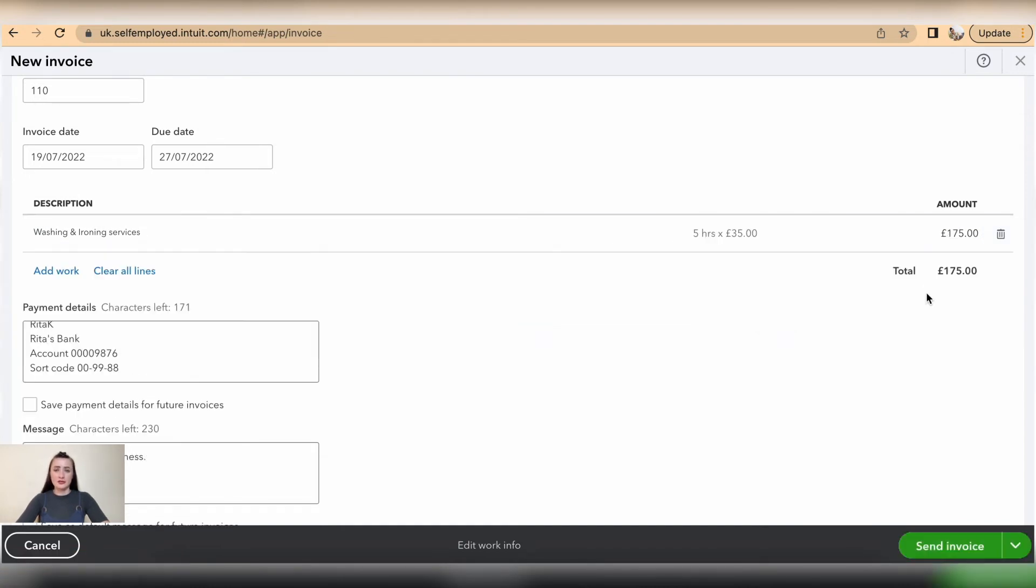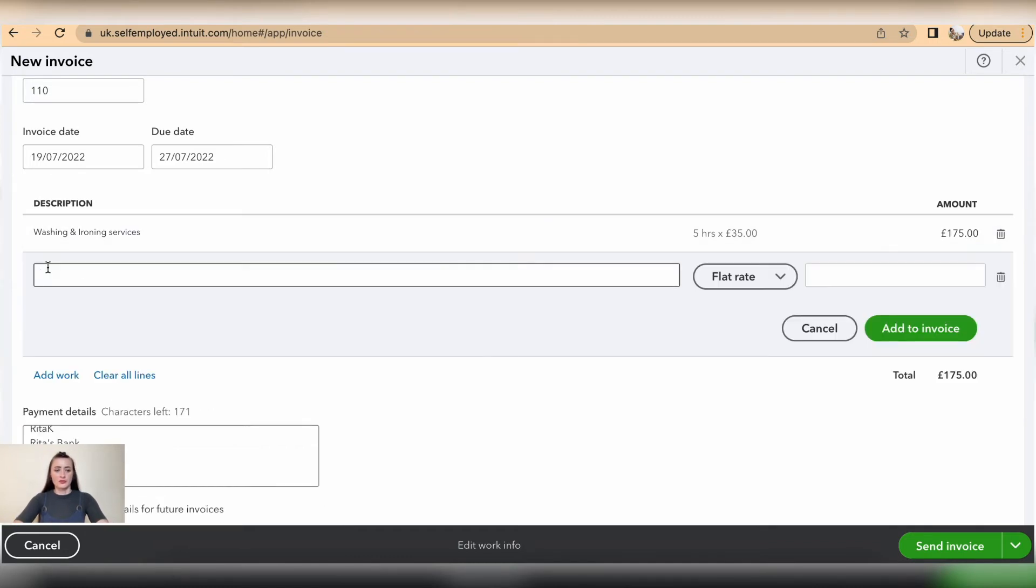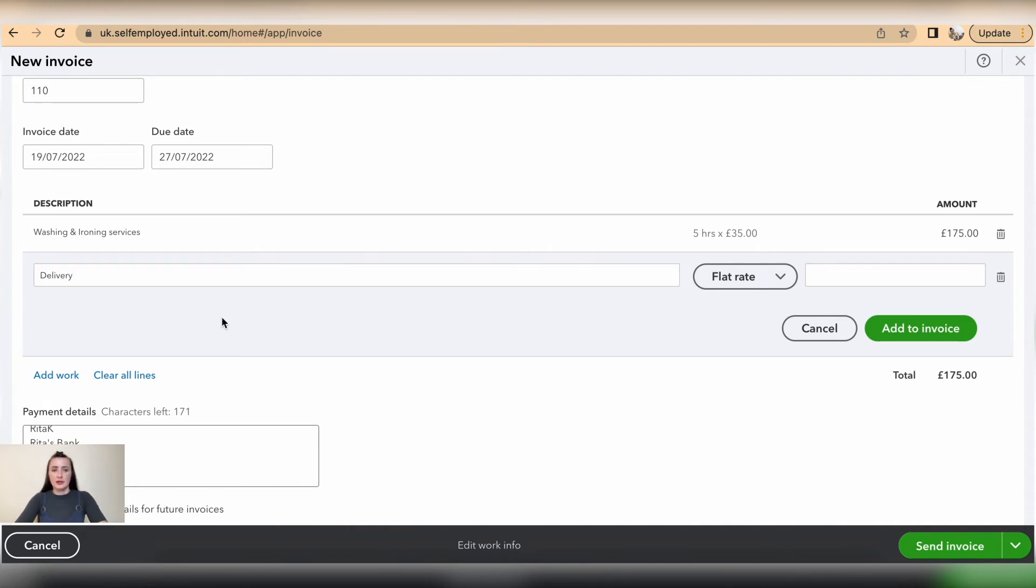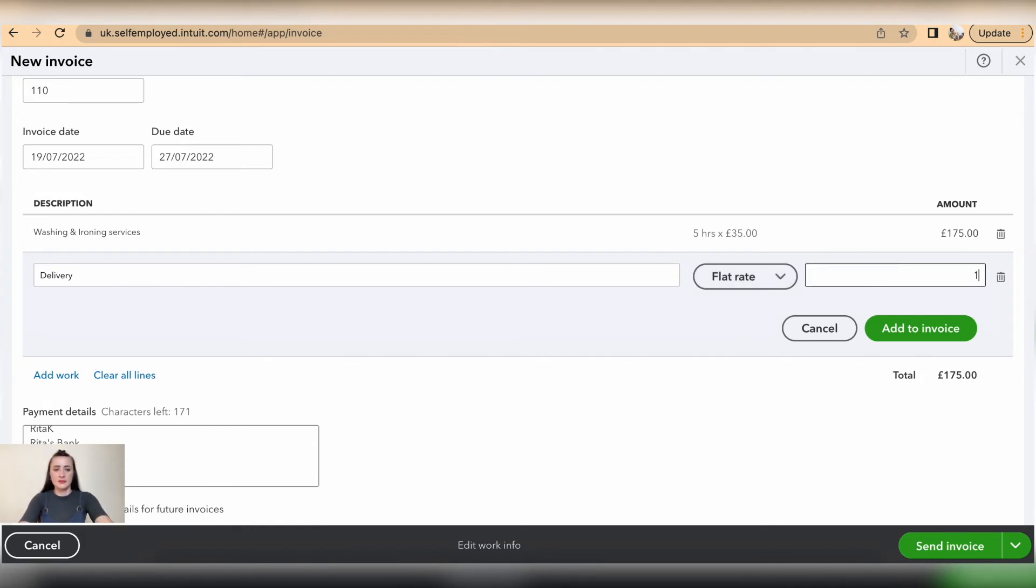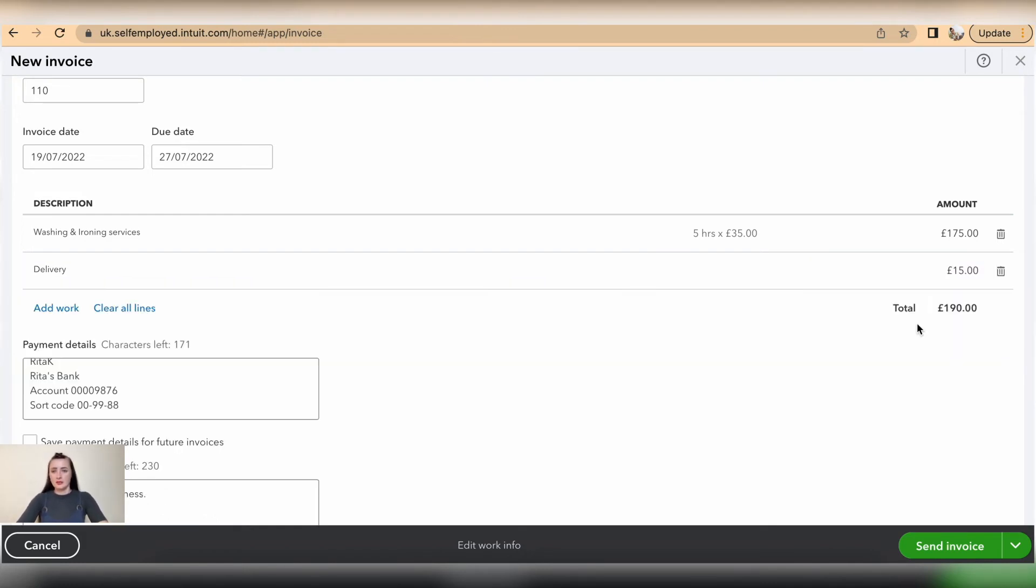click on Add to Invoice. To add another line, click on Add Work. So, for example, delivery—delivery of goods that I washed and ironed—and that is £15. Click Add to Invoice.